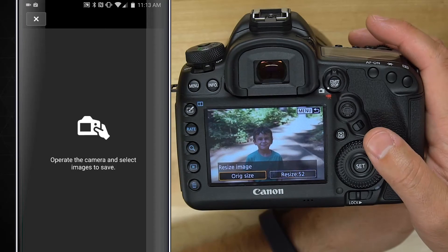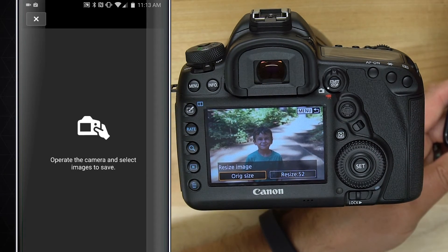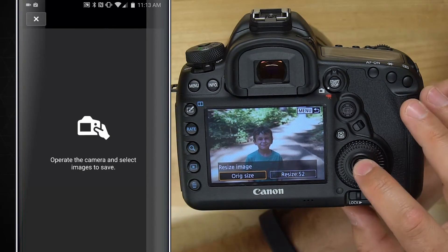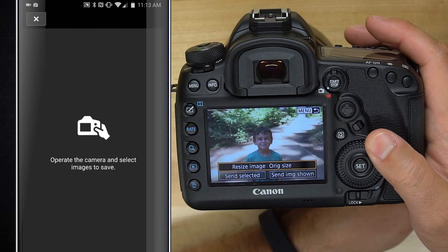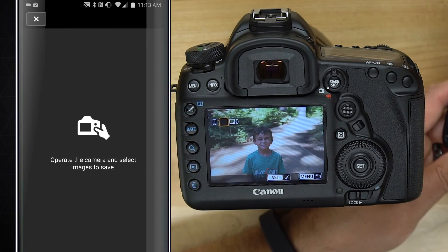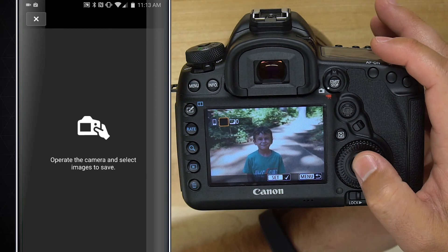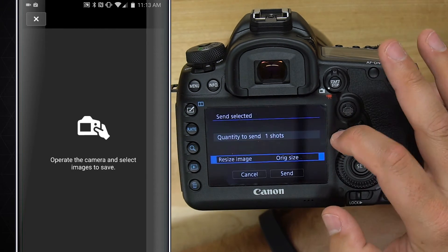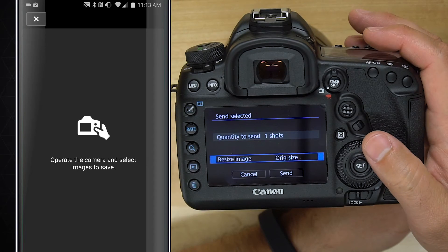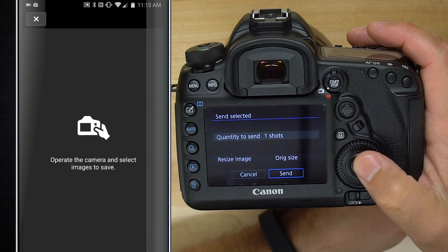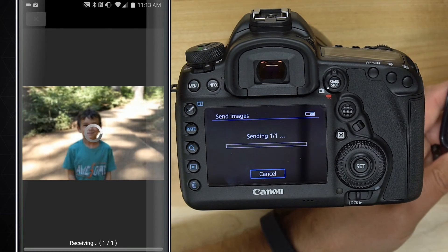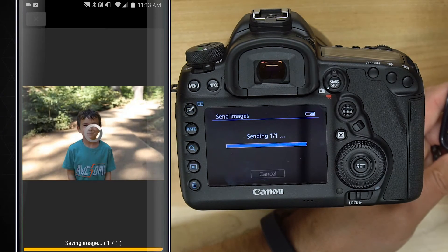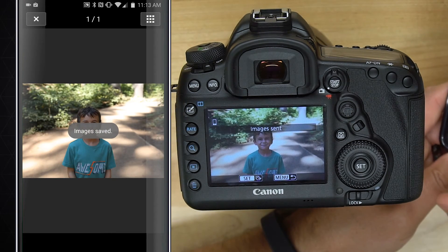If you go original size, keep in mind that's going to be a big image that it's going to transfer. So if I select that and then choose send selected, I'm going to hit set and OK. Well, this is a lot of options to go through. Hit send. Now it is sending this image in original size to the phone, which is pretty cool.